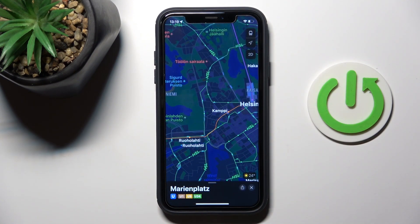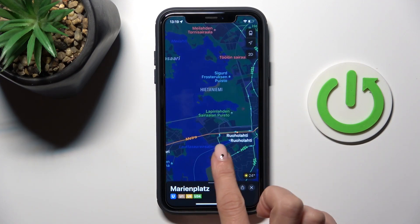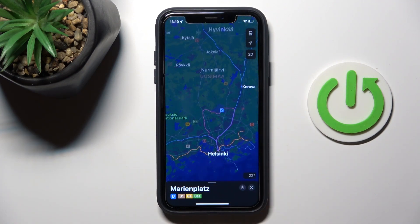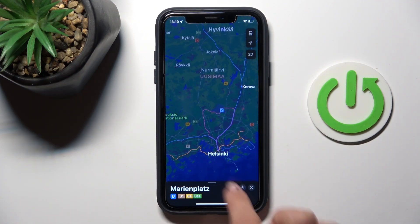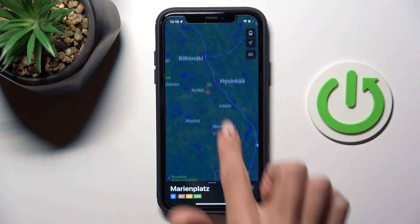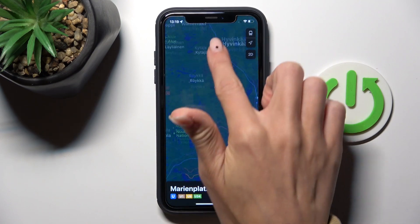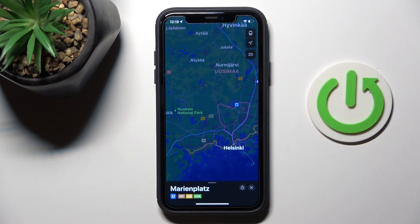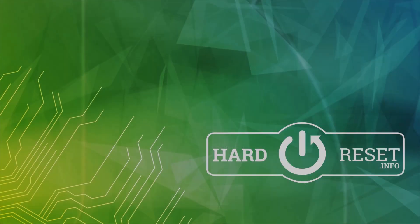So this is how you can locate public transport on your Apple Maps — it's super quick and easy, and the layout is pretty simple to detect all the routes that you can get. Thank you for watching, please subscribe to our channel and leave a thumbs up.